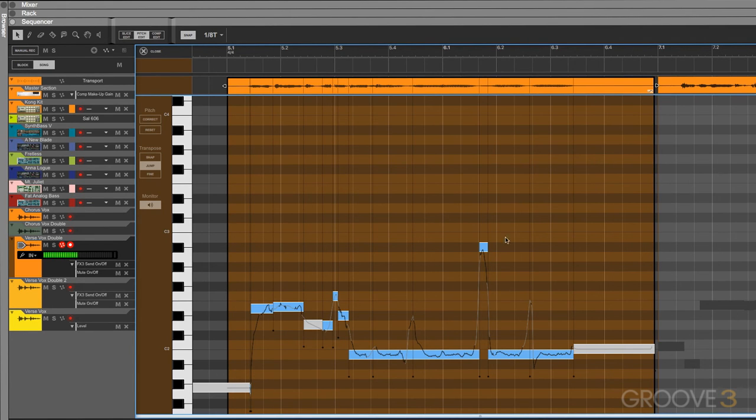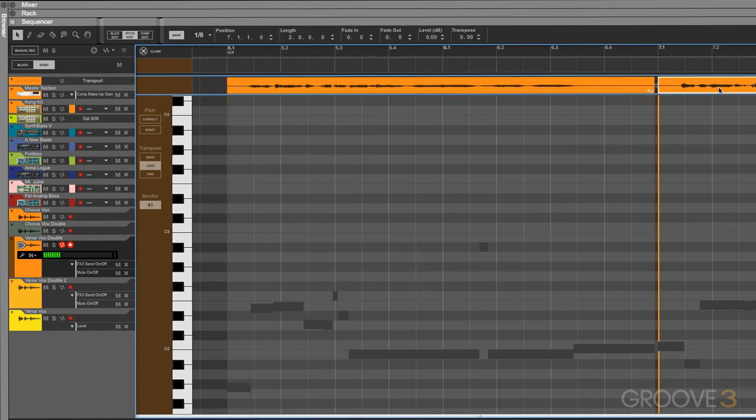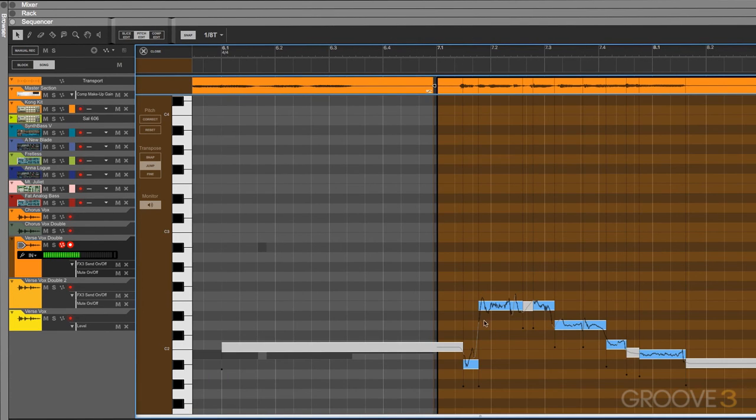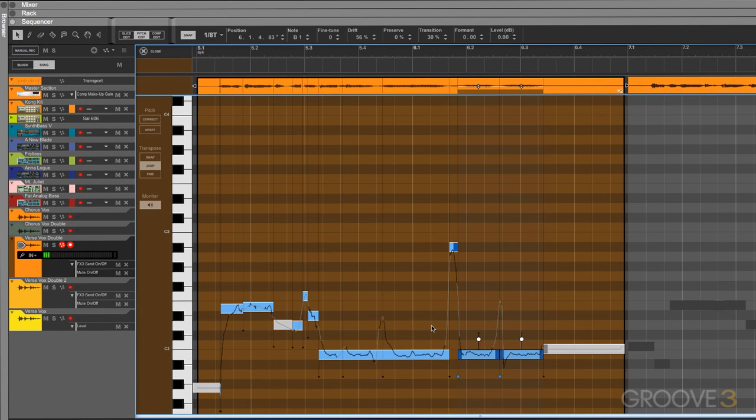Another thing that you'll notice is this highlighted area where the notes are active. This simply represents the audio clip that we currently have active. So if we were to double click on this audio clip, it's going to make the notes for that audio clip active, and then allow us to edit them within the pitch editor.